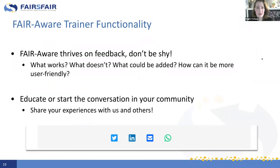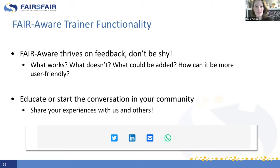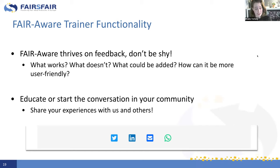This is what the FAIRware trainer functionality entails. As we've said multiple times, we thrive on your feedback — right now, and also after you end up using this trainer functionality. We'd love to hear how it worked for you, what you would change, and how we can make it more user-friendly — that is our ultimate goal. We also added new social media buttons to our website so you can more easily share the link to FAIRware with others in your community, which we highly encourage. This ends the demo part and we now have time for Q&A.